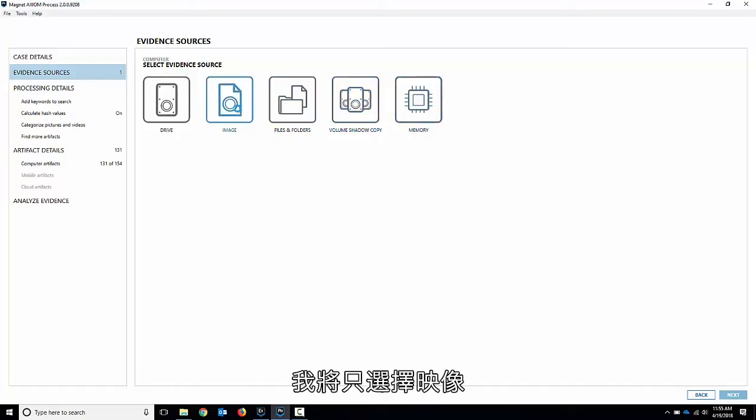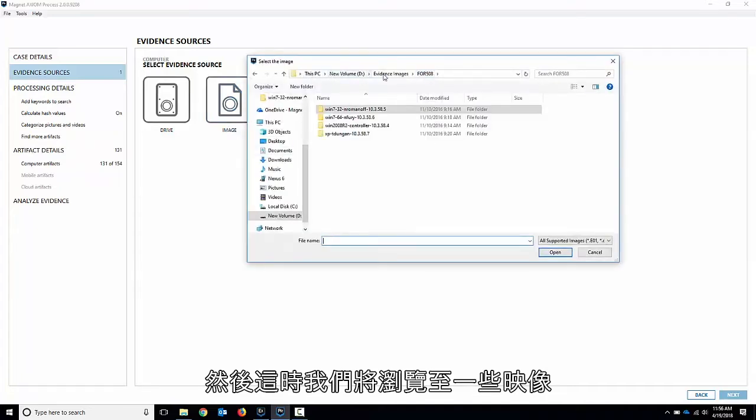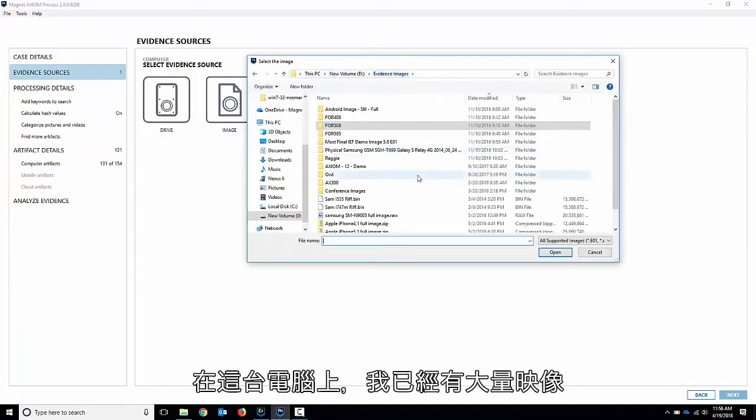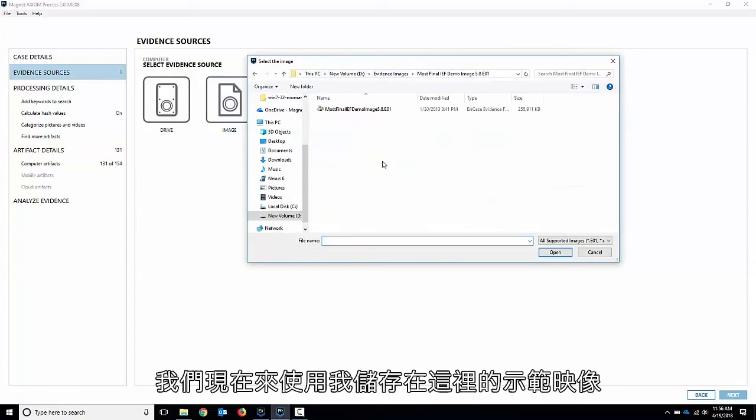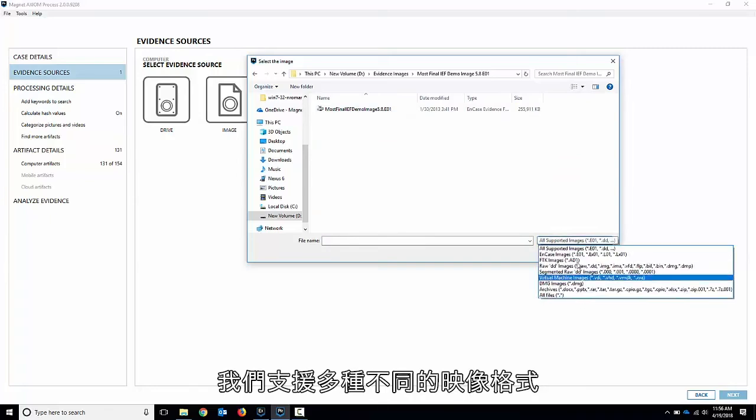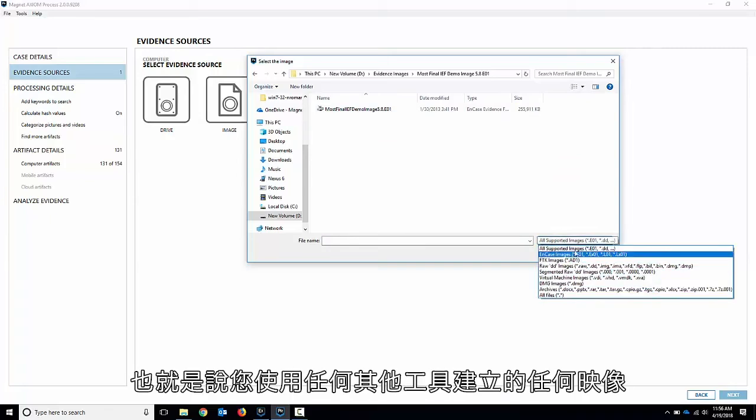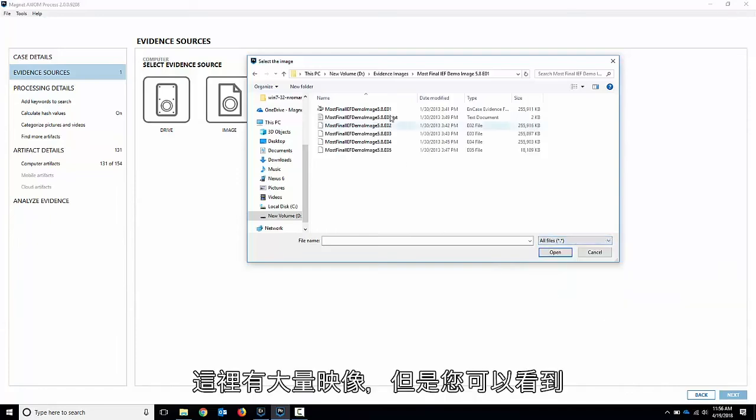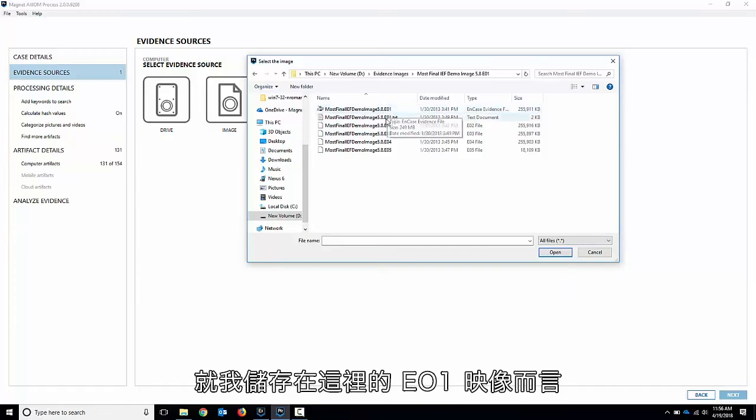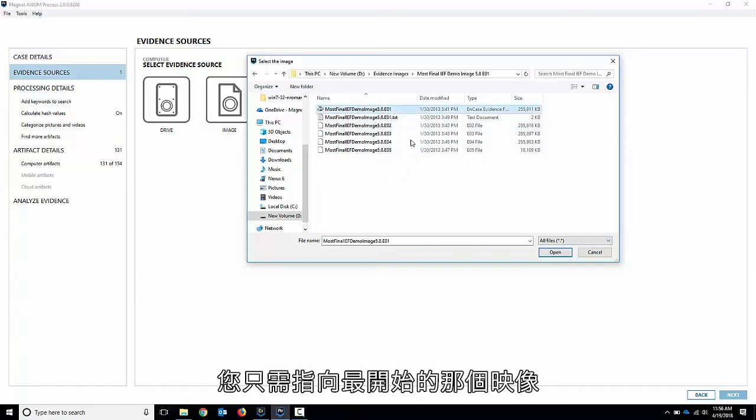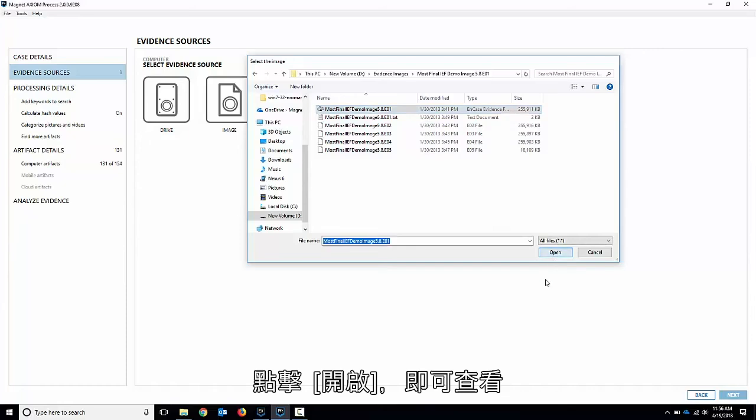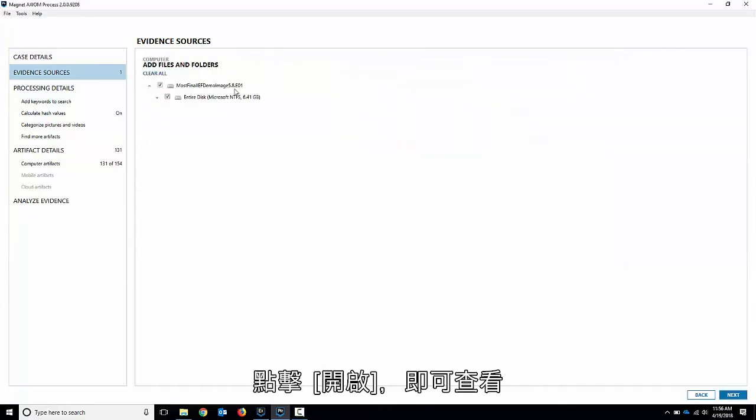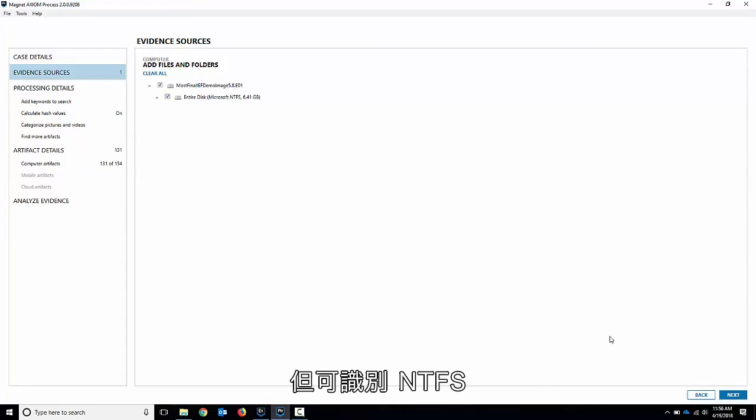So I'm going to just choose image and we're going to browse to some images here. I've got a whole bunch of them on this computer. Let's just do a demo image that I have here. It's an E01. It's actually segmented out and we support a lot of different image formats. So anything you create with whatever other tools, there's plenty of them here. But you can see for the E01 that I've got here, it's all segmented out. All you have to do is point to the very first one and it'll load the rest in. Hit open. It'll look at it. It's pretty small. It's only six and a half gigs, but it recognizes NTFS.